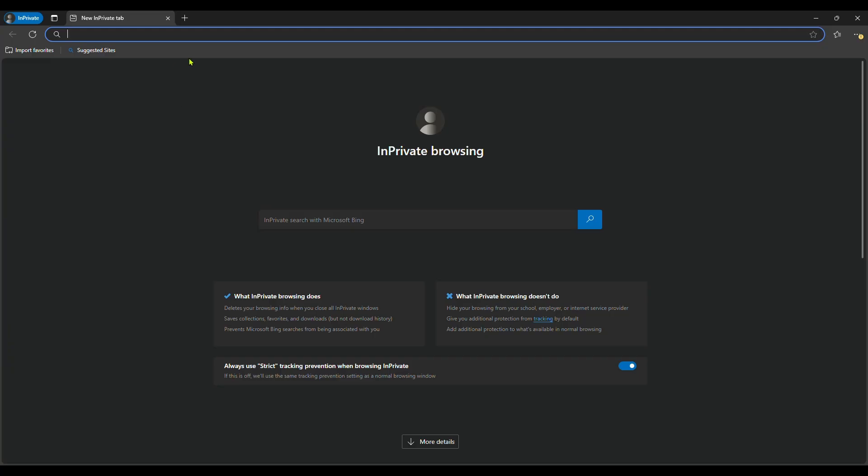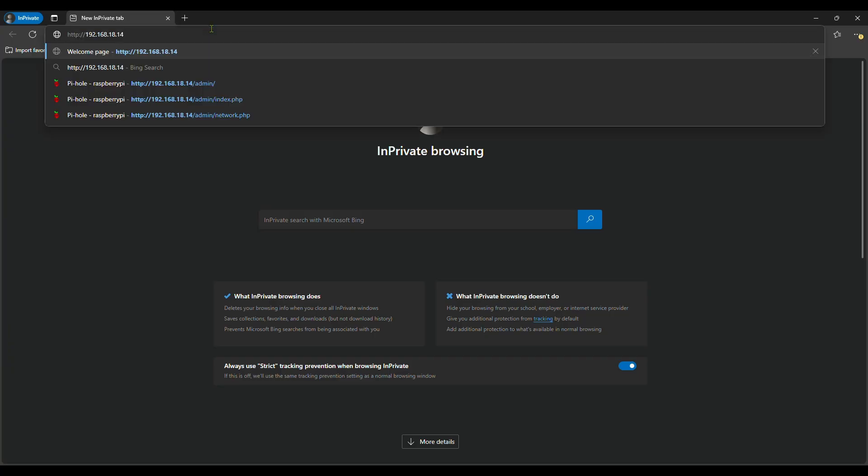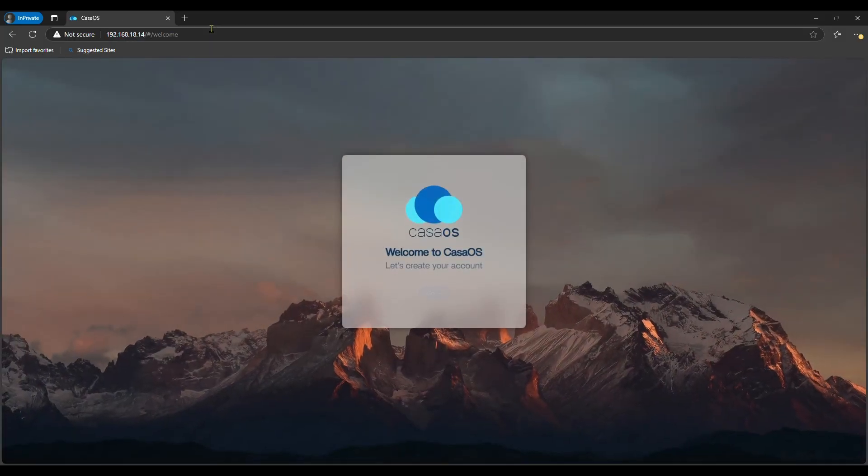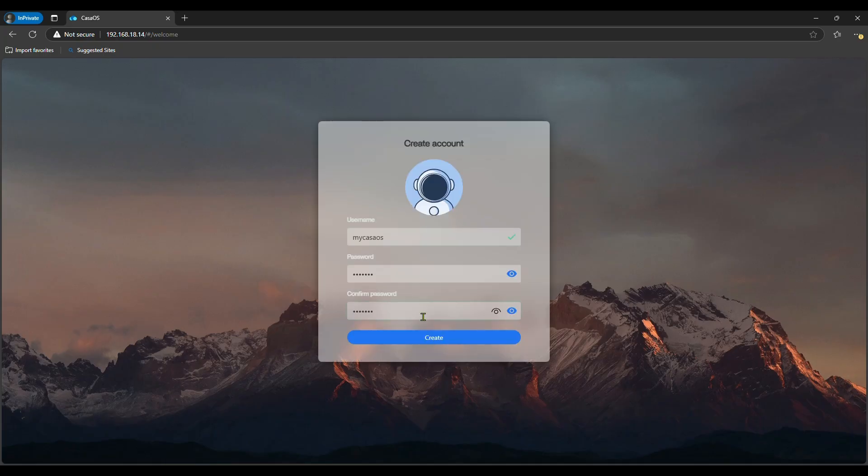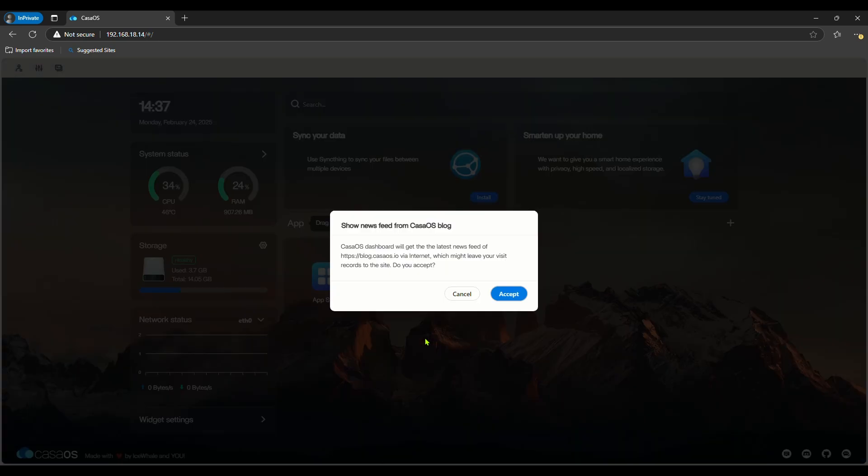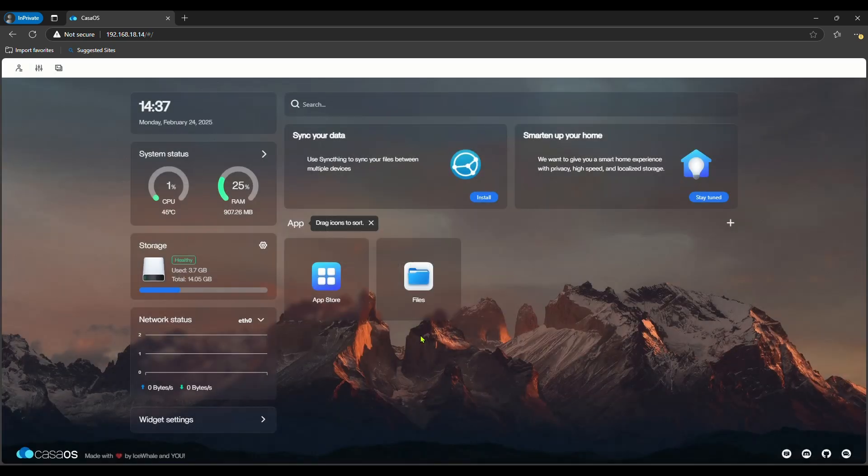Open a browser and go to the copied URL. Click on go here. Create an account by giving your preferred username and password. It asks if you want to show the news feed from Casa OS's blog. I'm giving cancel for now.